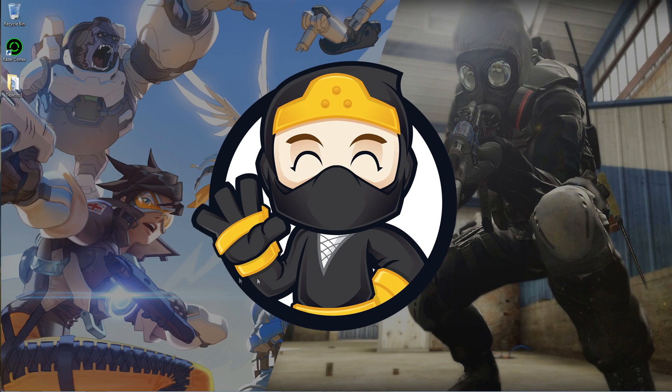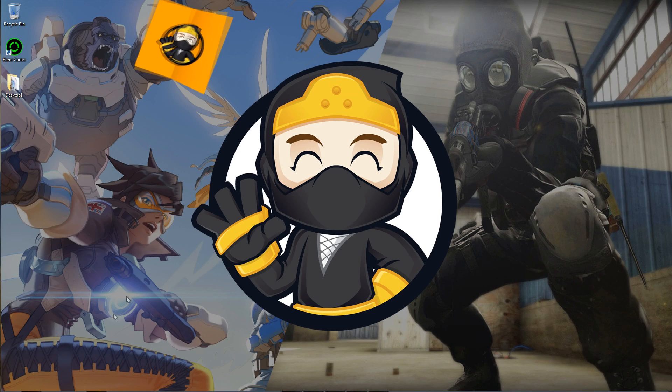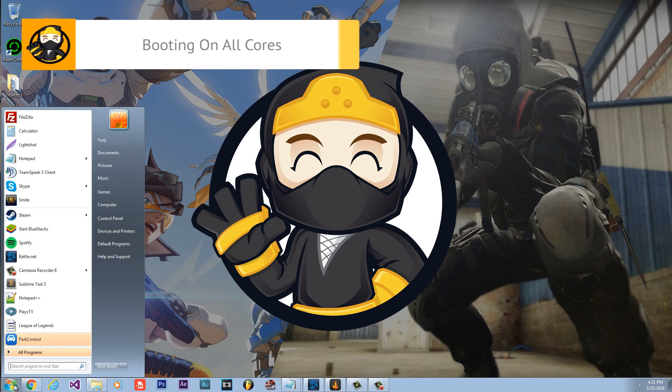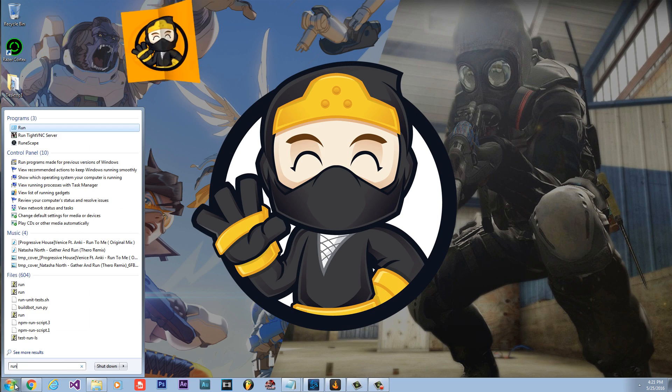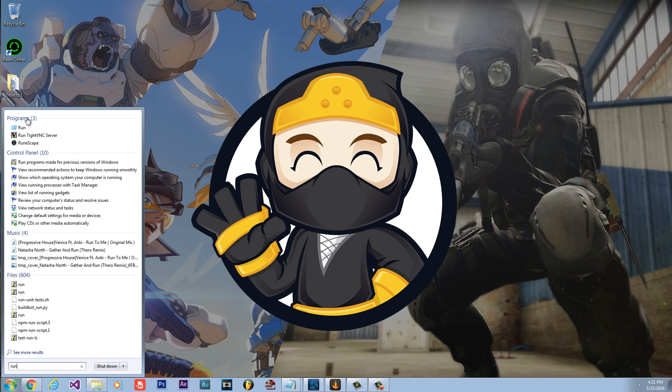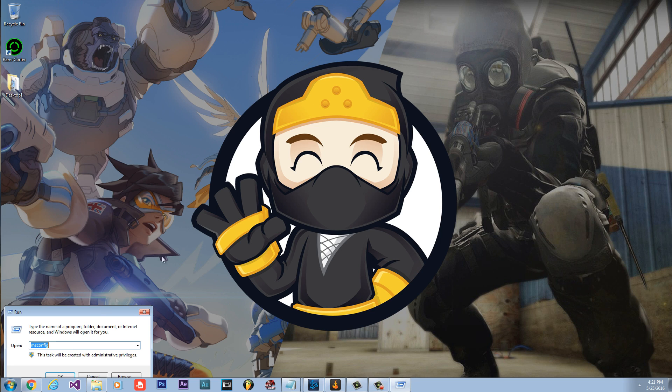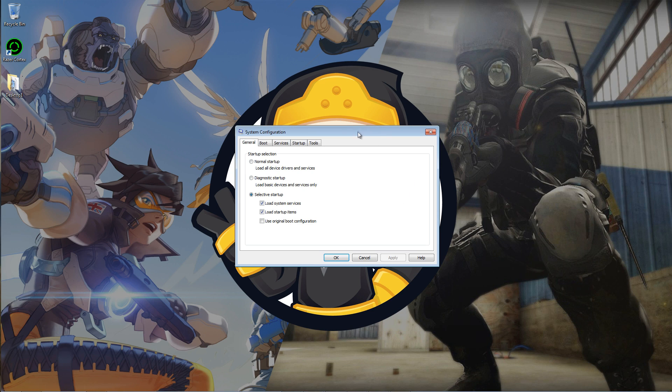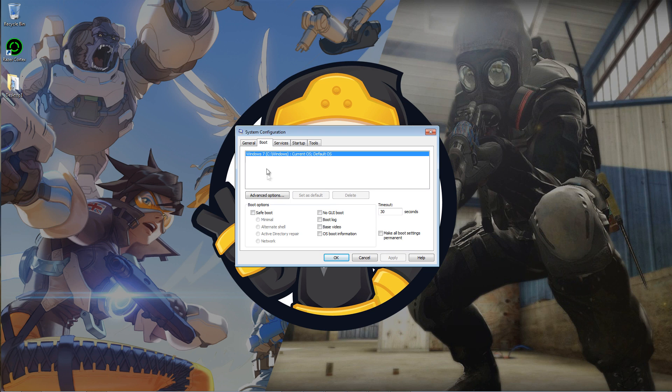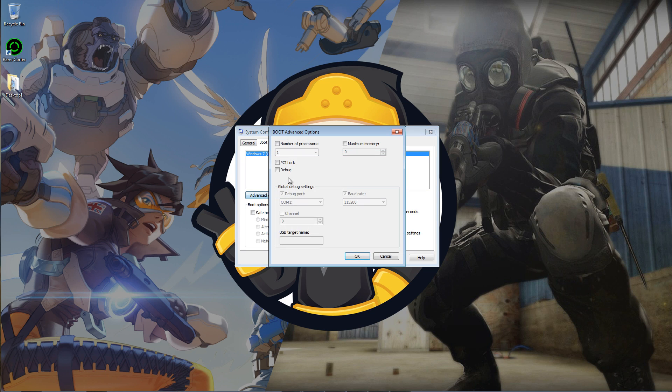The next method is to make sure your computer is booting on all its cores. You're going to want to hit Start, type in Run, click on Run and type MS Config. Hit OK, click on Boot, click Advanced Options, then you're going to want to hit Enable on that check mark and then click on the highest number you see.